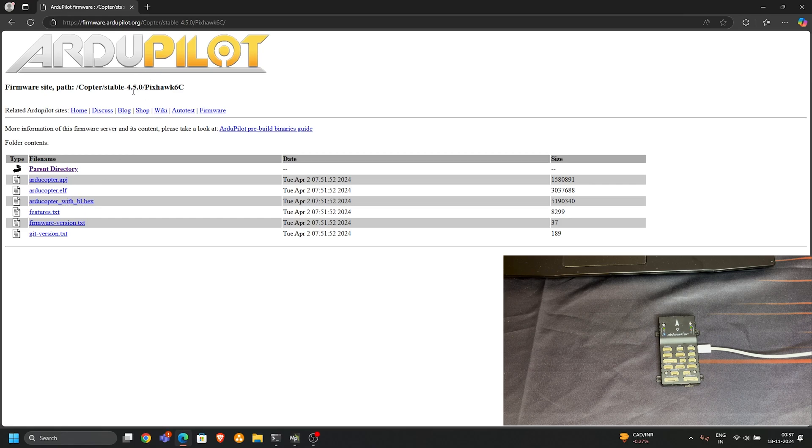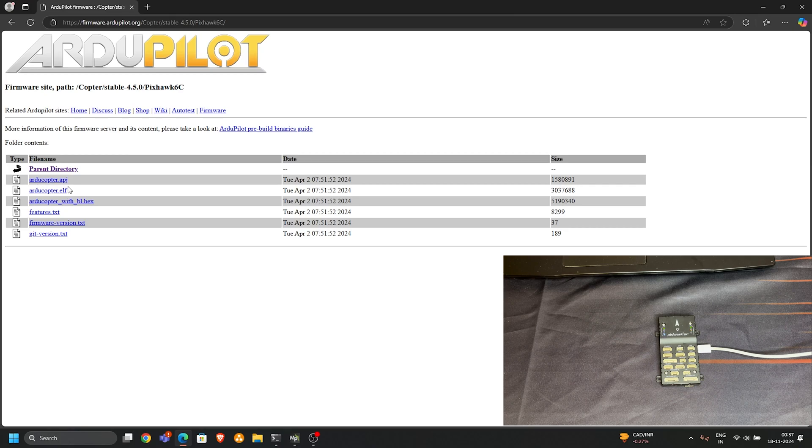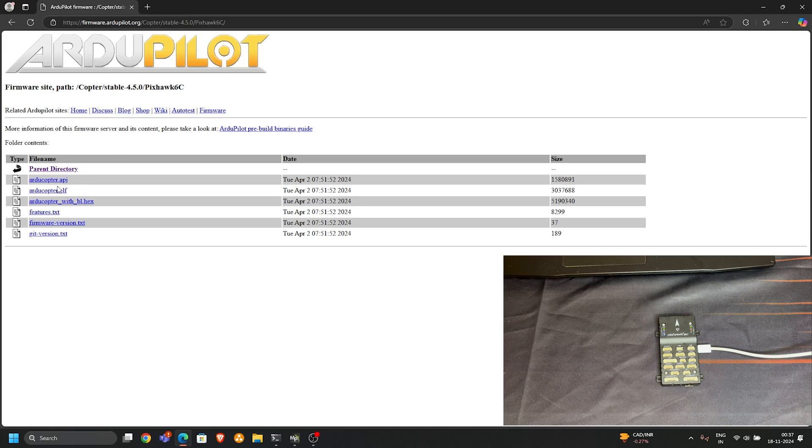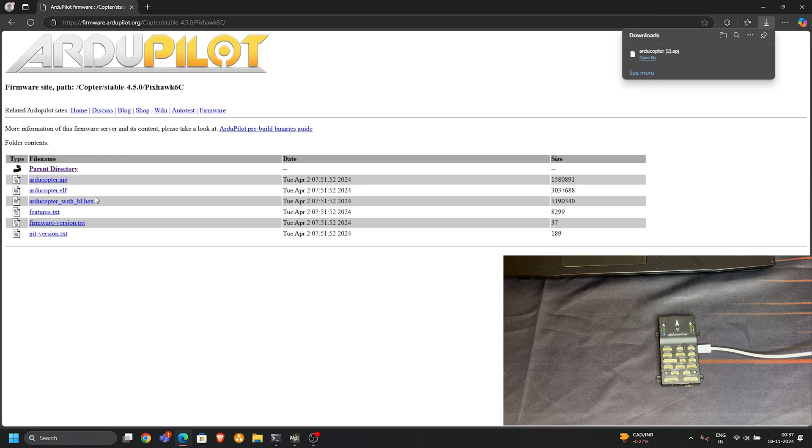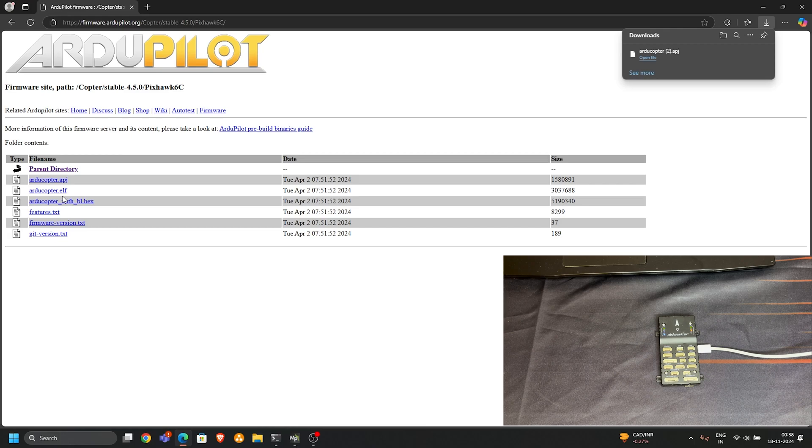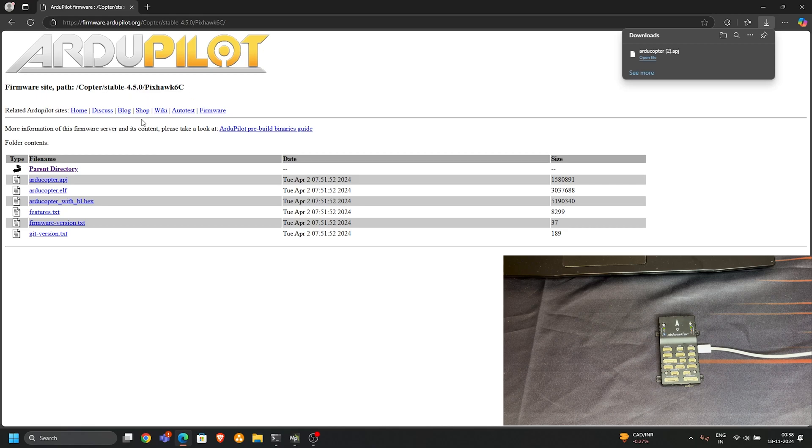The first version is arducopter.apj. This is the file we need to download if you are using Mission Planner or QGroundControl station software. So this first file we need to download. Click on it and it will download automatically.